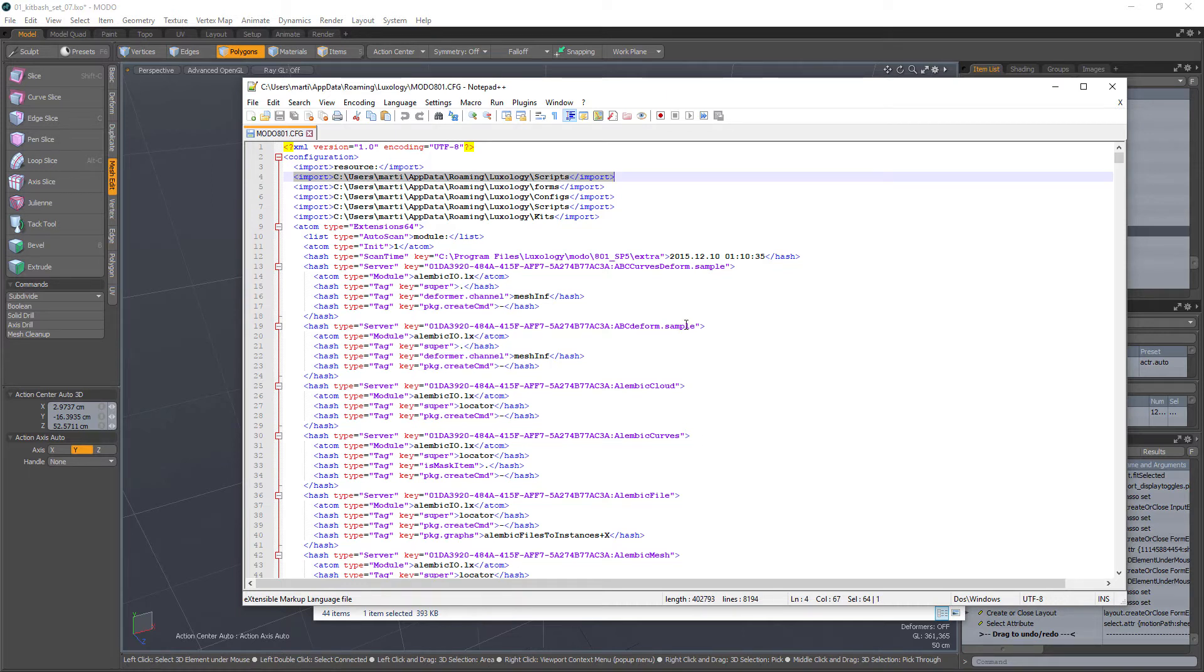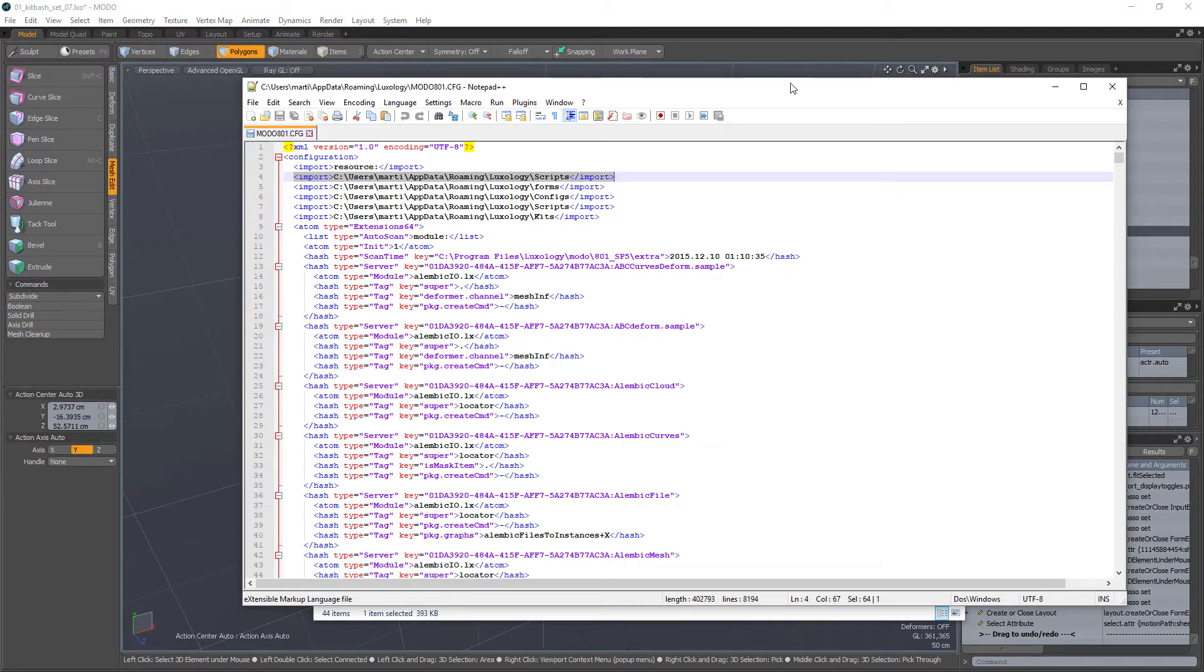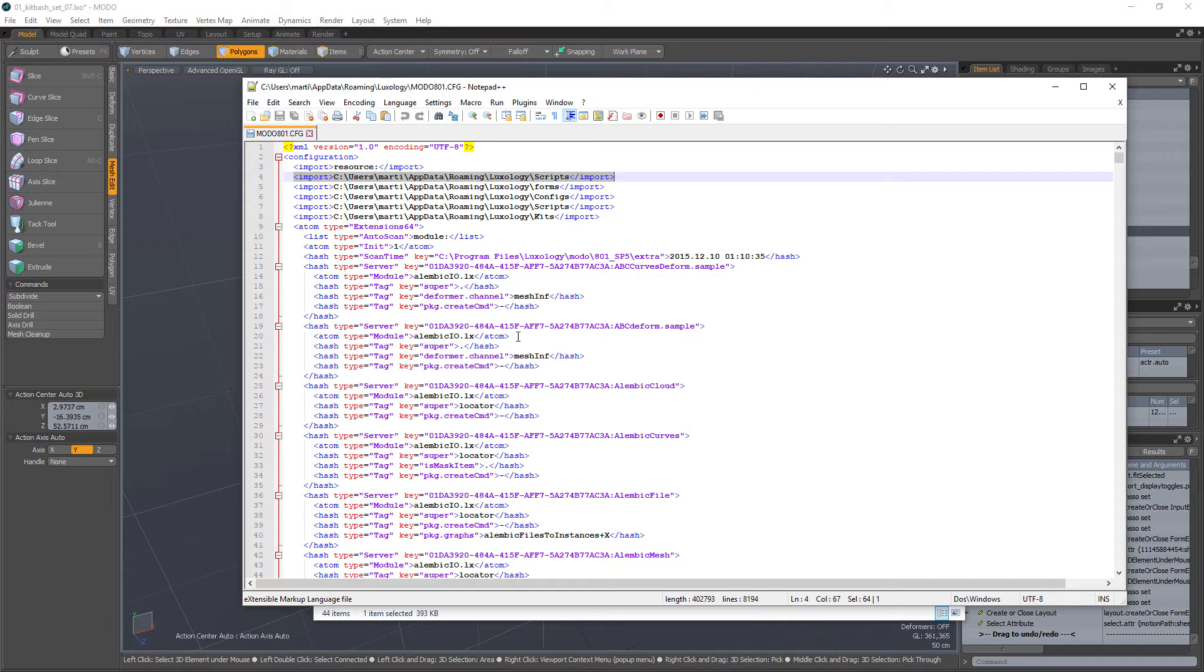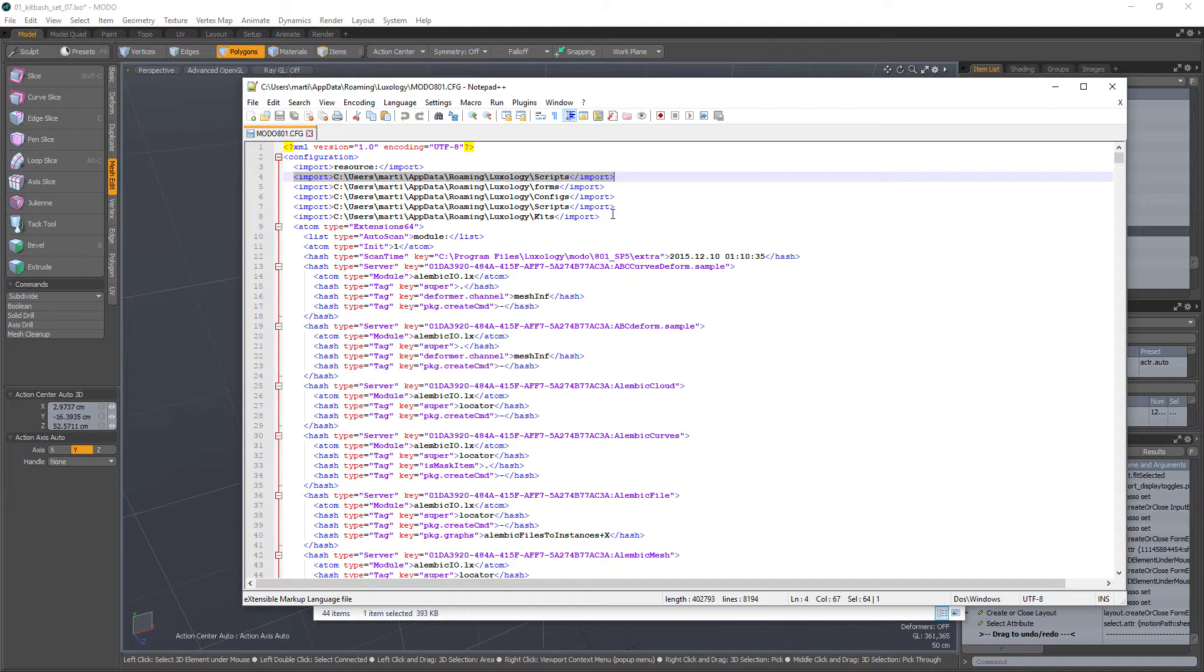This helps because if you ever get into a case where Modo crashes, or rather if this config file, the master config file, if this thing gets corrupt, then you will have to recreate all those changes again or just back up your config file.